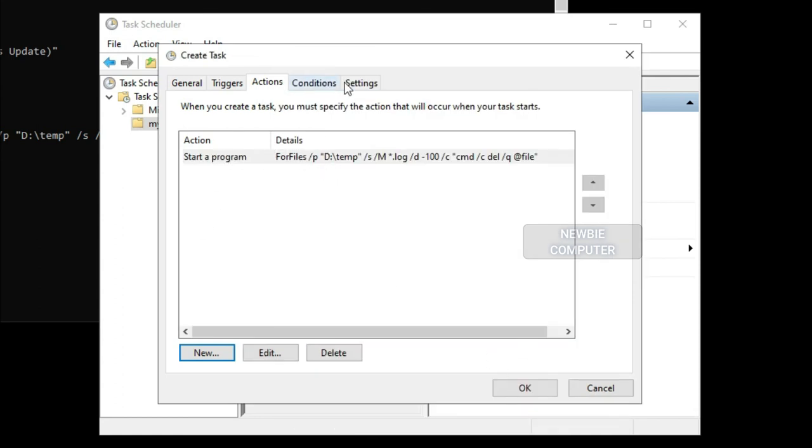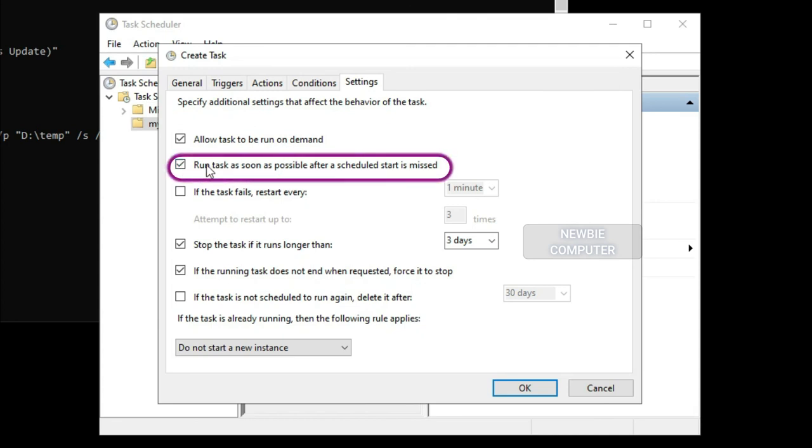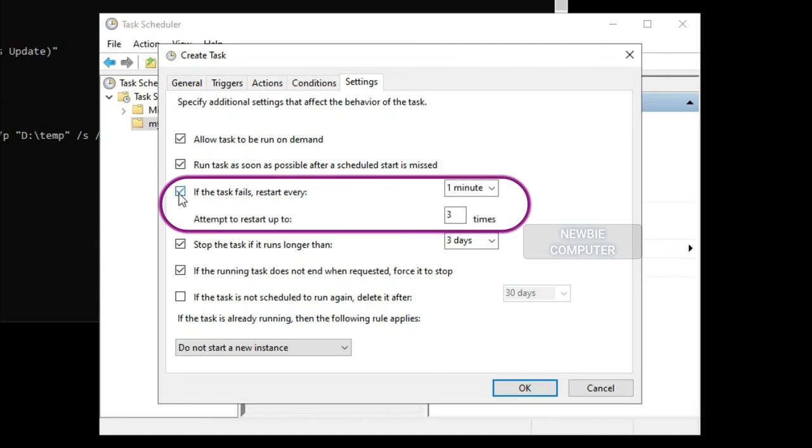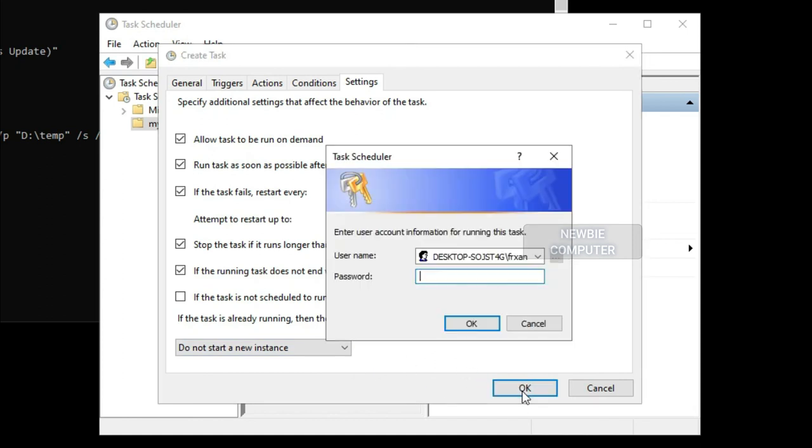Click the Settings tab and make sure to check the following options: allow task to be run on demand, run task as soon as possible after a scheduled start is missed, if the task fails, restart every. Click the OK button. If prompted, enter your administrative username and password. Click the OK button.